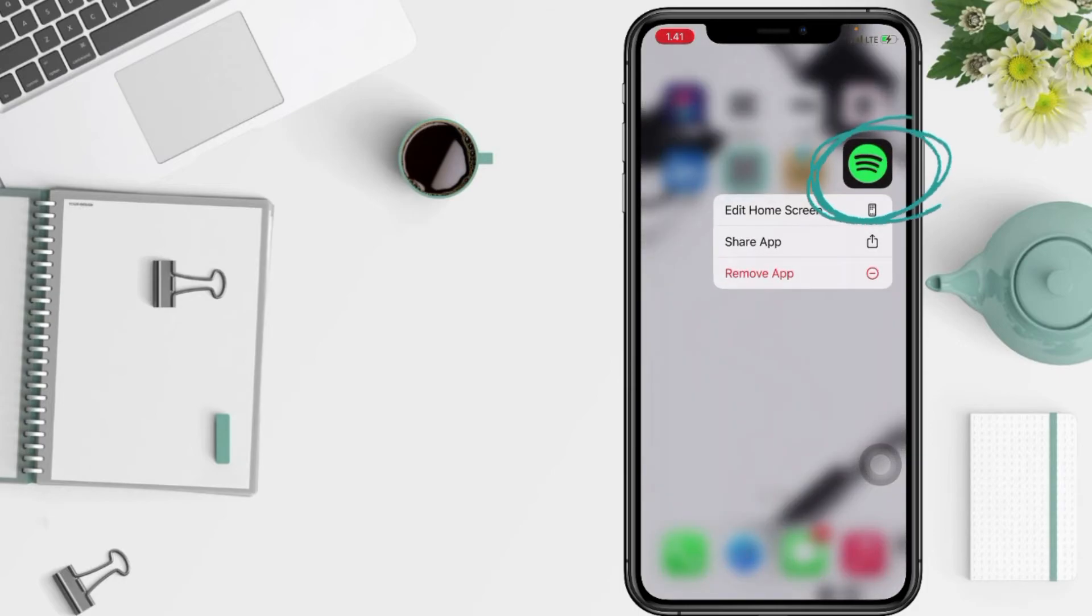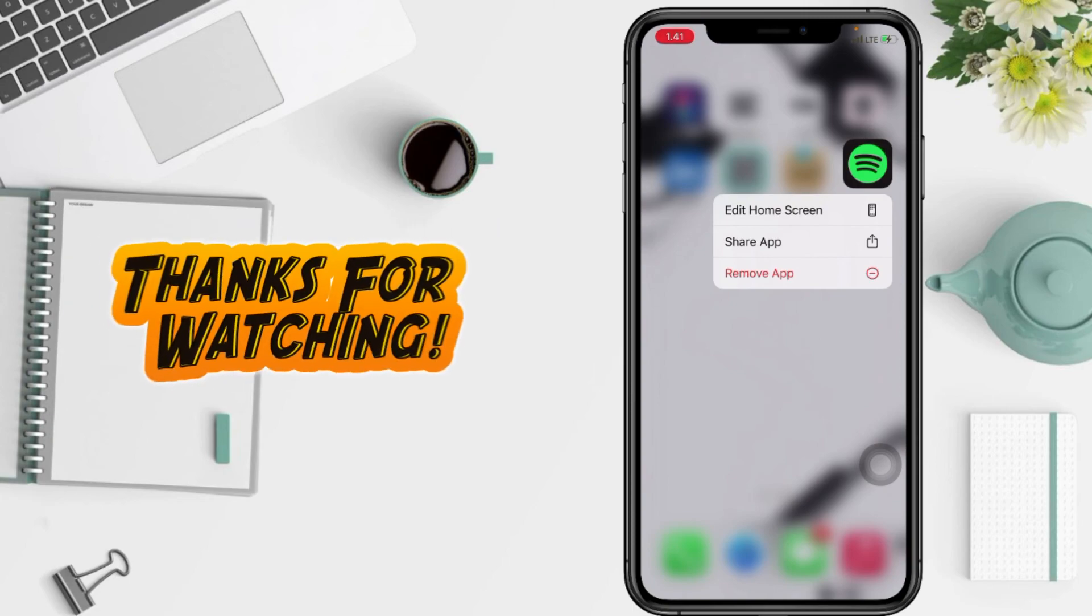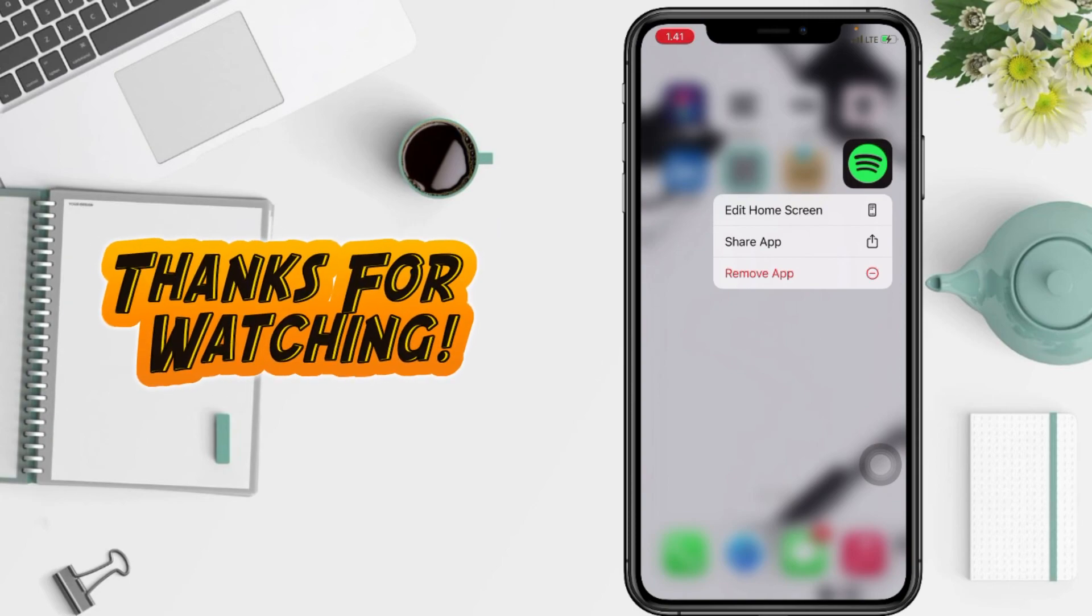So yeah guys, that's it. Thanks for watching this video. Don't forget to leave your comment in the column below. I'll see you soon on the next one, and good luck.